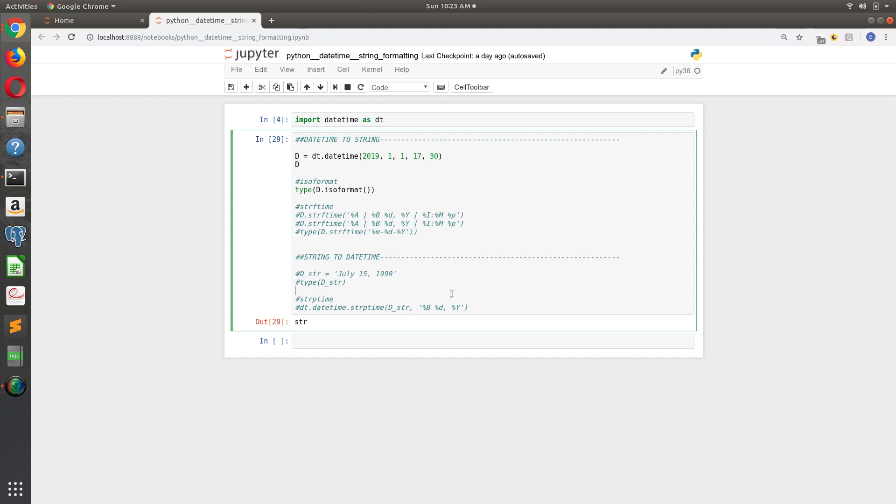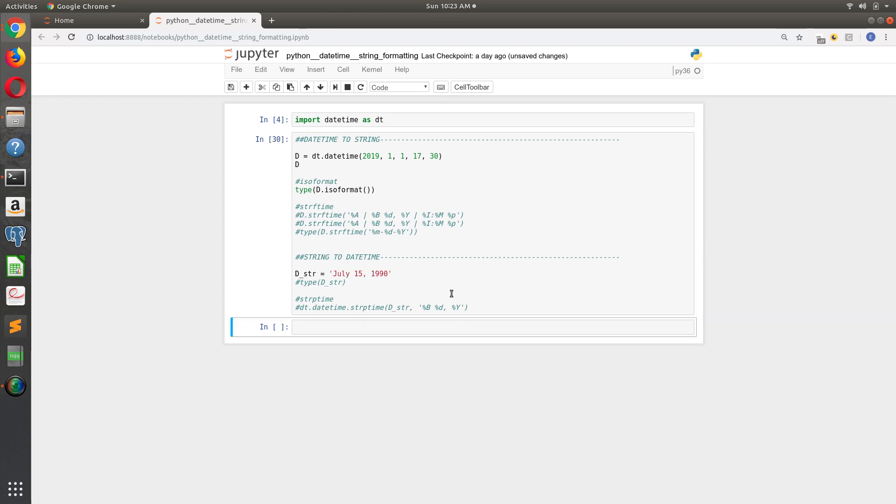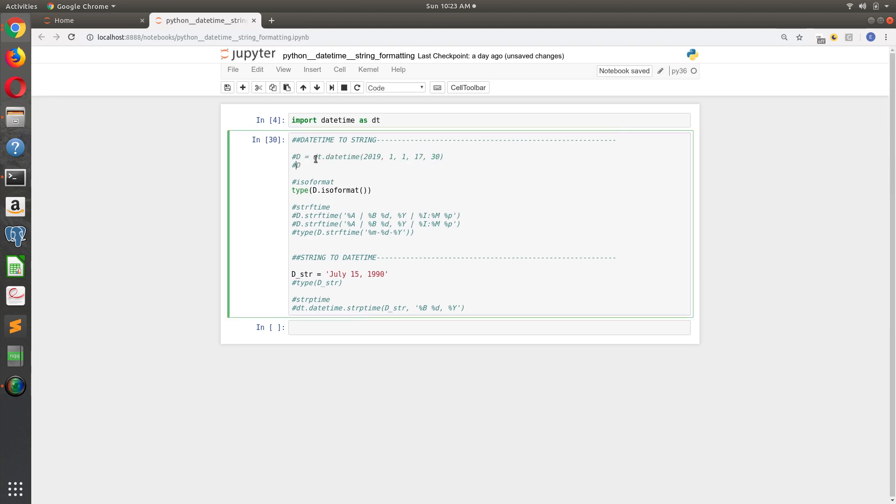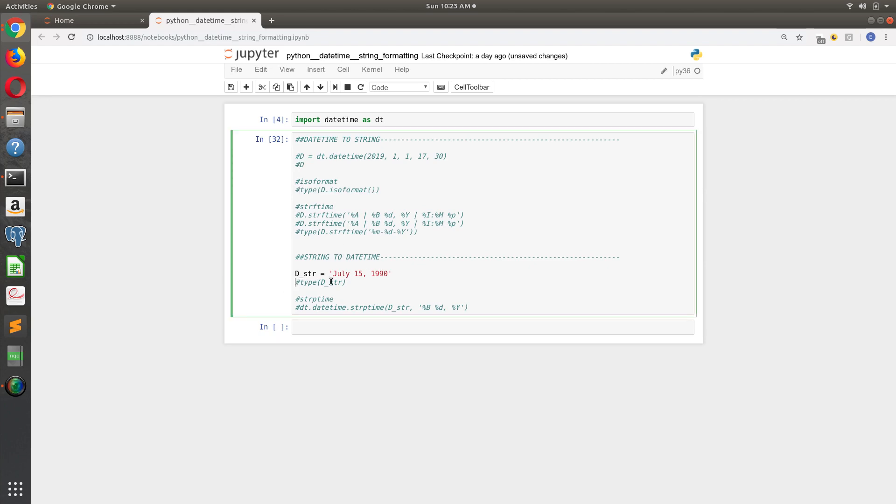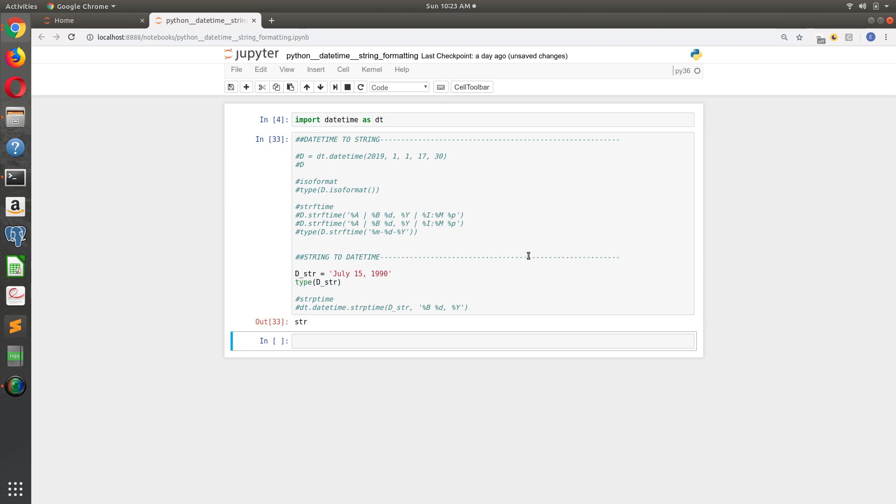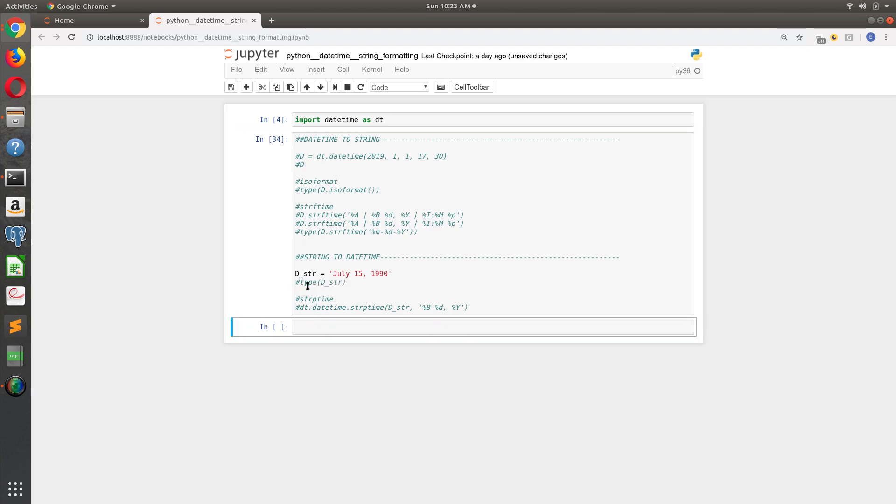So I'll create an example here. I'm going to comment these items out. And I've created a date string for July 15th, 1990, and just to prove it to you, it's a string.